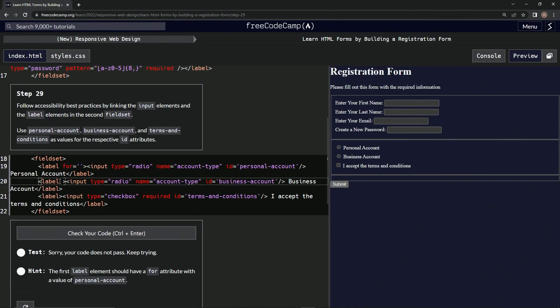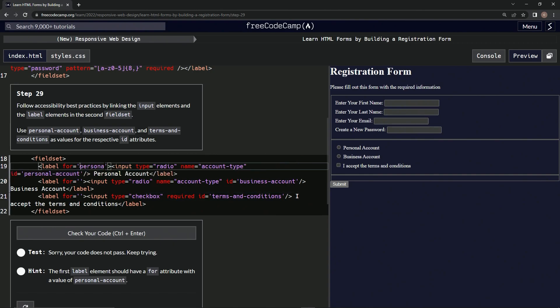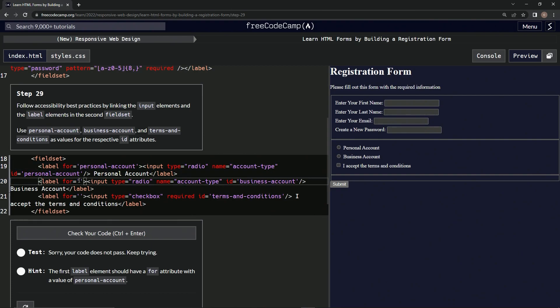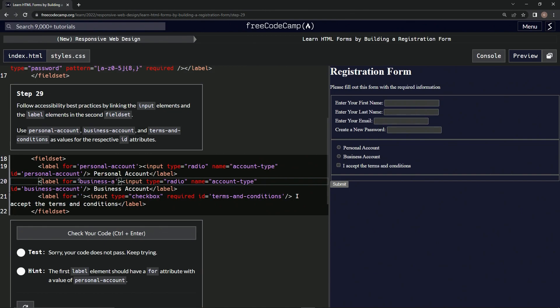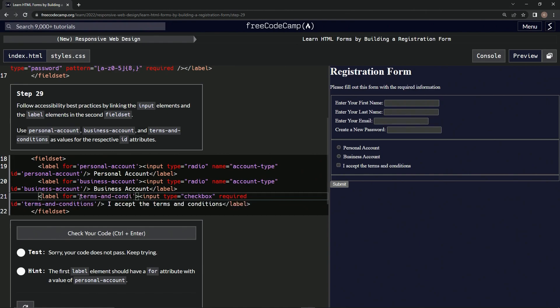And then we'll fill these ones up with personal account, and then business account. And then right here, terms and conditions.